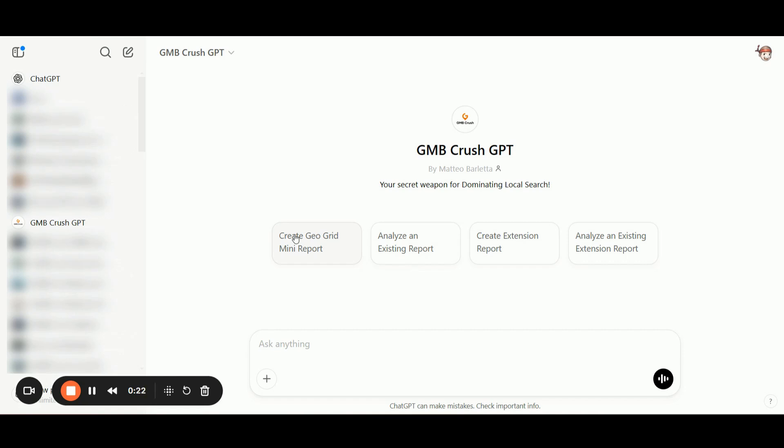So what are we going to cover exactly in this video training? I will walk you through how to analyze GmbCrush reports using a set of prompts that will pull high-value insights from your GmbCrush data.